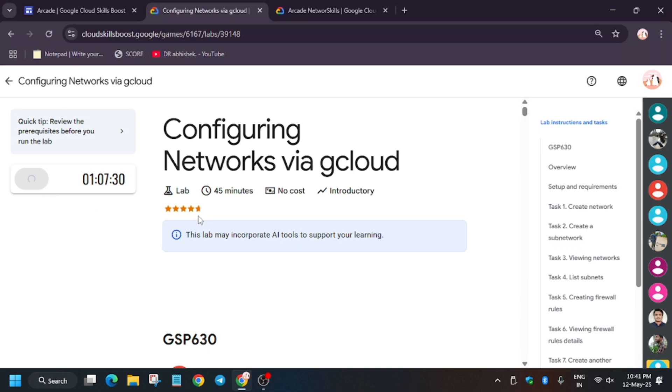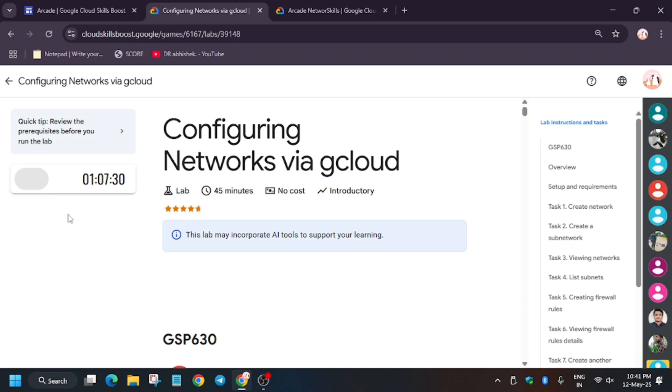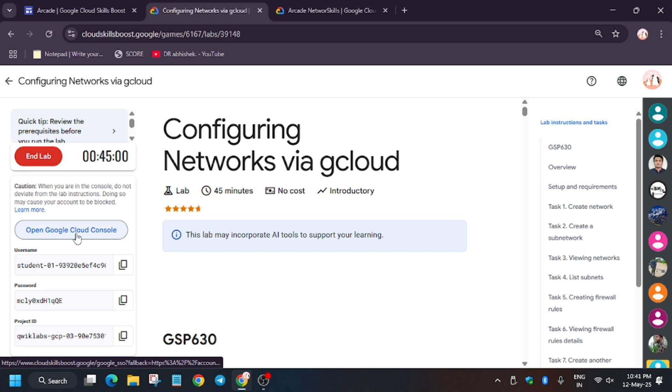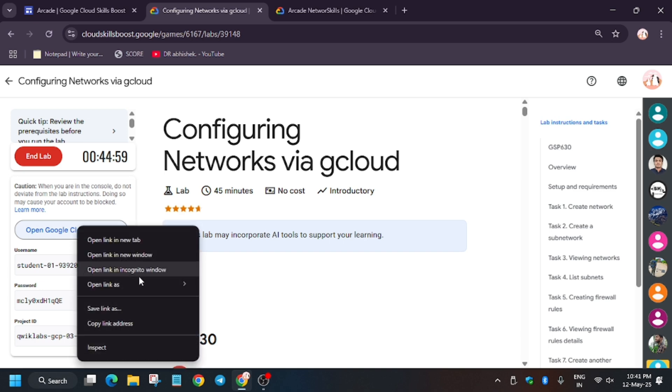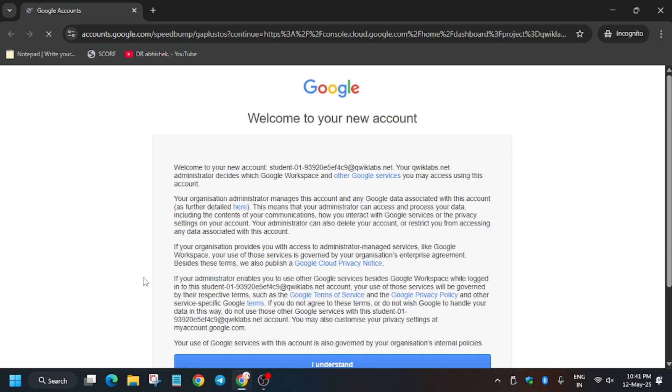Hello guys, welcome back to the channel. In this video we'll cover another amazing lab: configuring networks with gcloud. First of all, click on start lab and open cloud console in an incognito window. If you're new to this channel, like the video and subscribe for more amazing content.